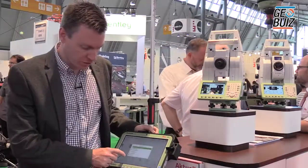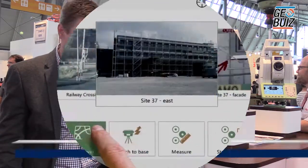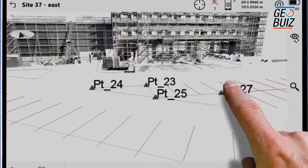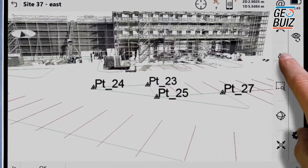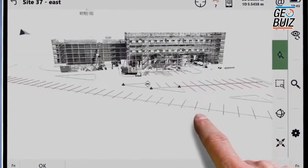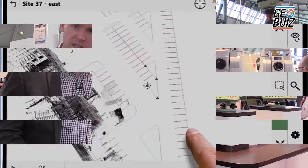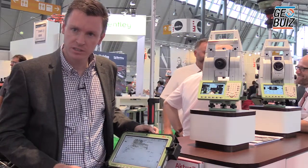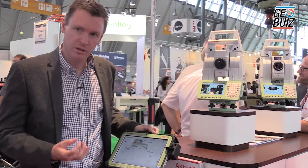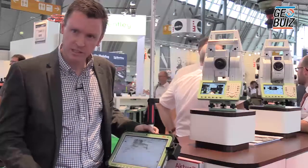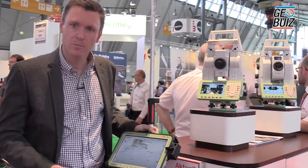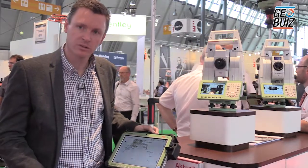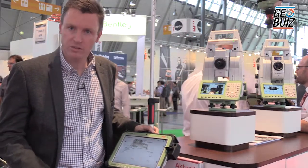We've also got the 3D view, and here it's a really immersive experience where we see all the data that you've collected — DXF background images, laser scanning information, point clouds, points, and line information as well.